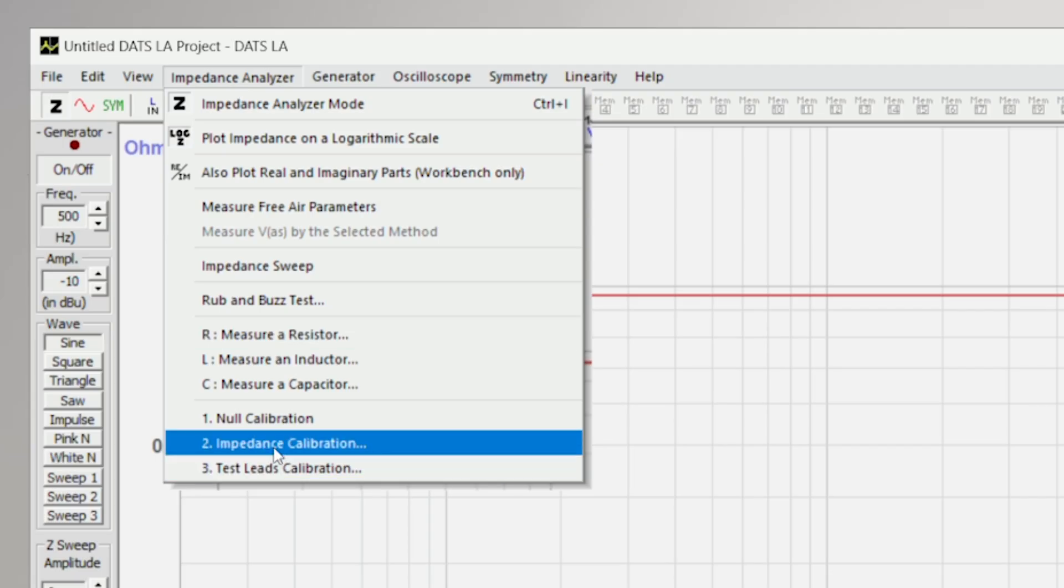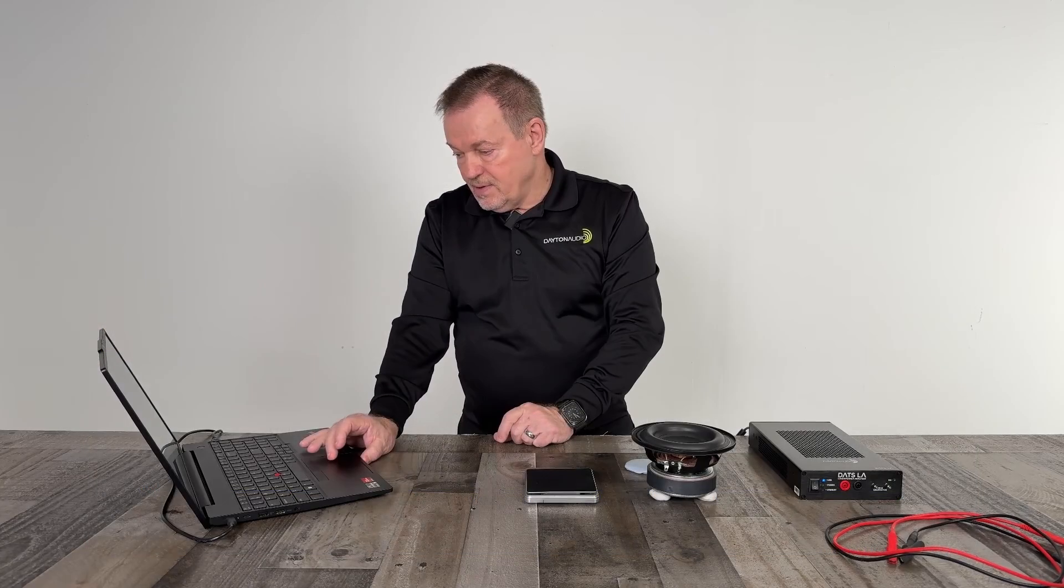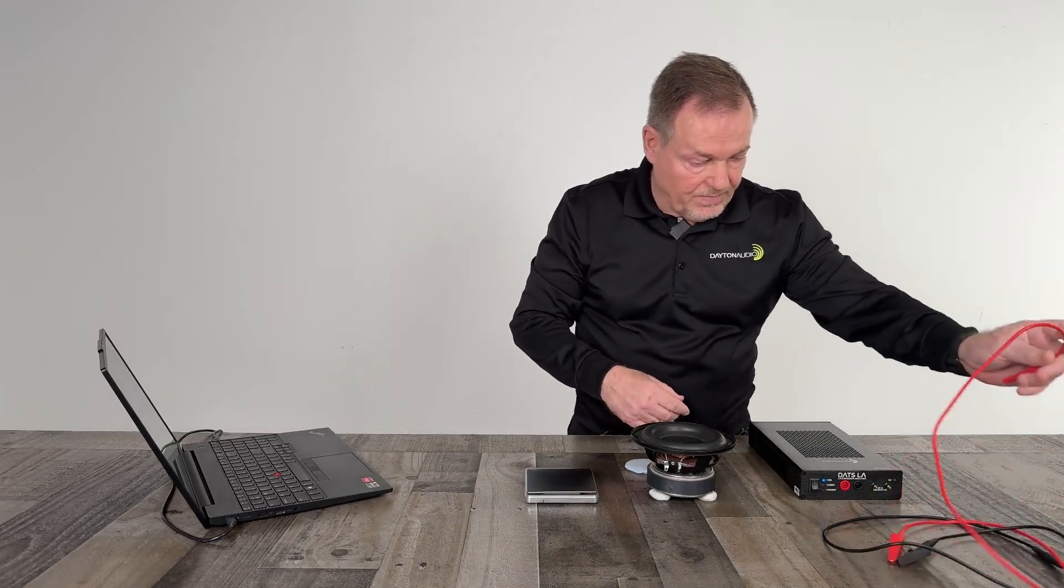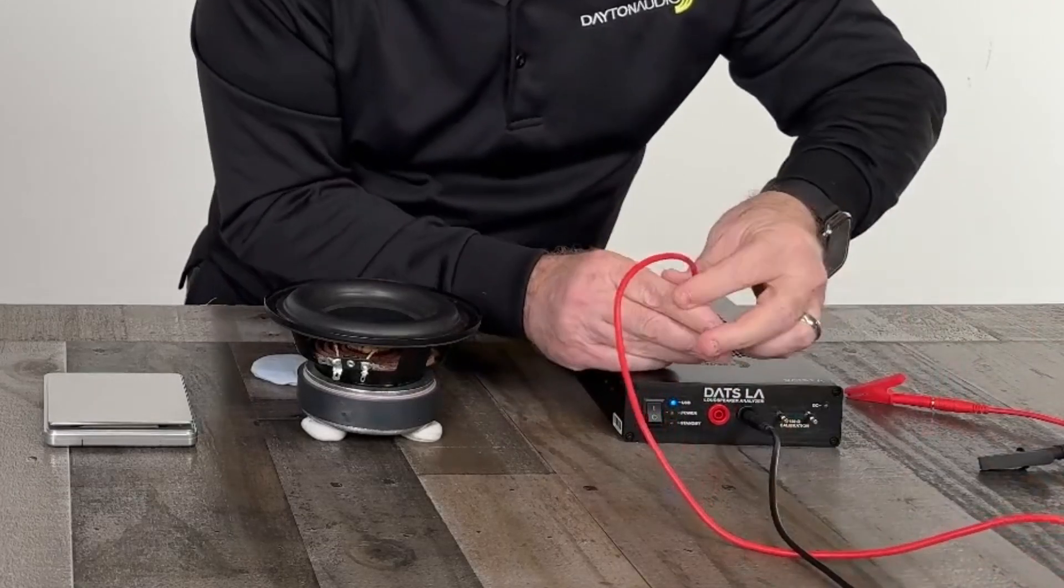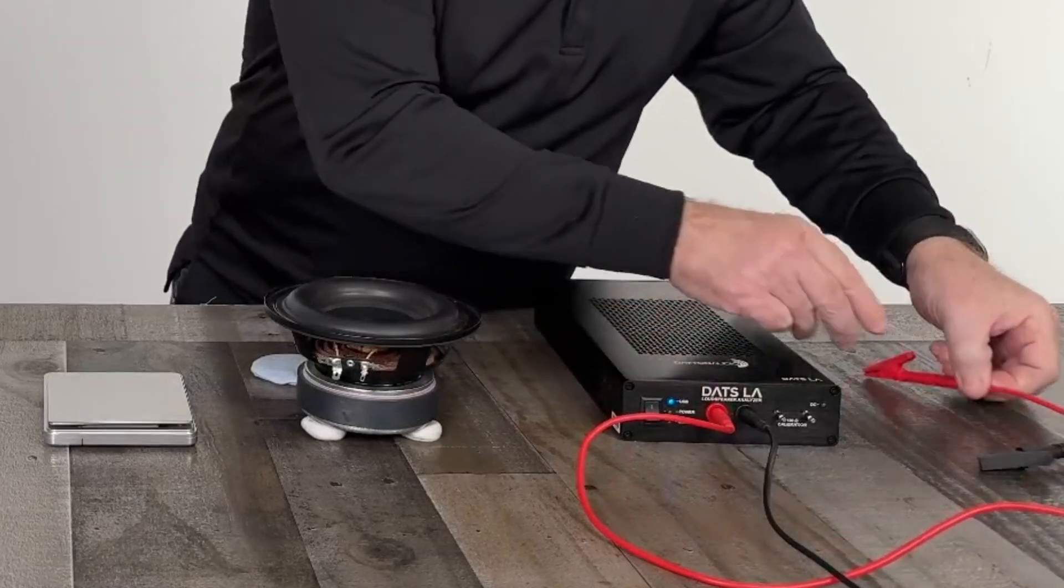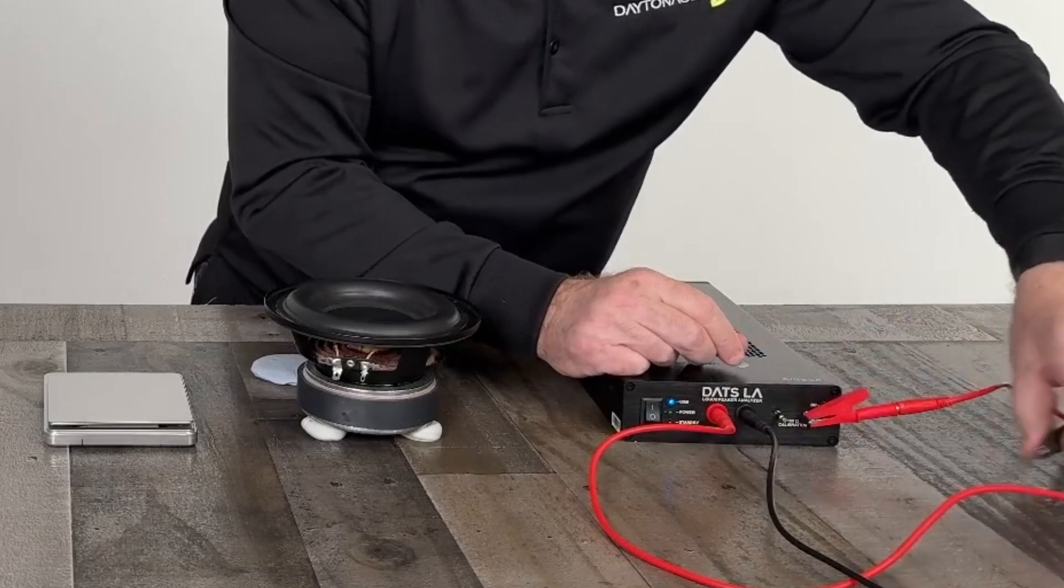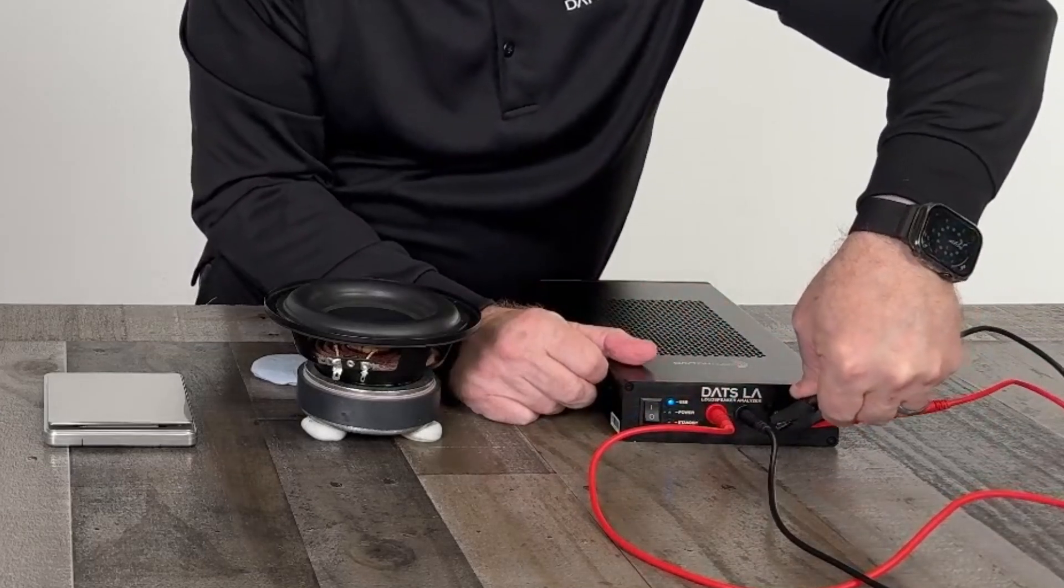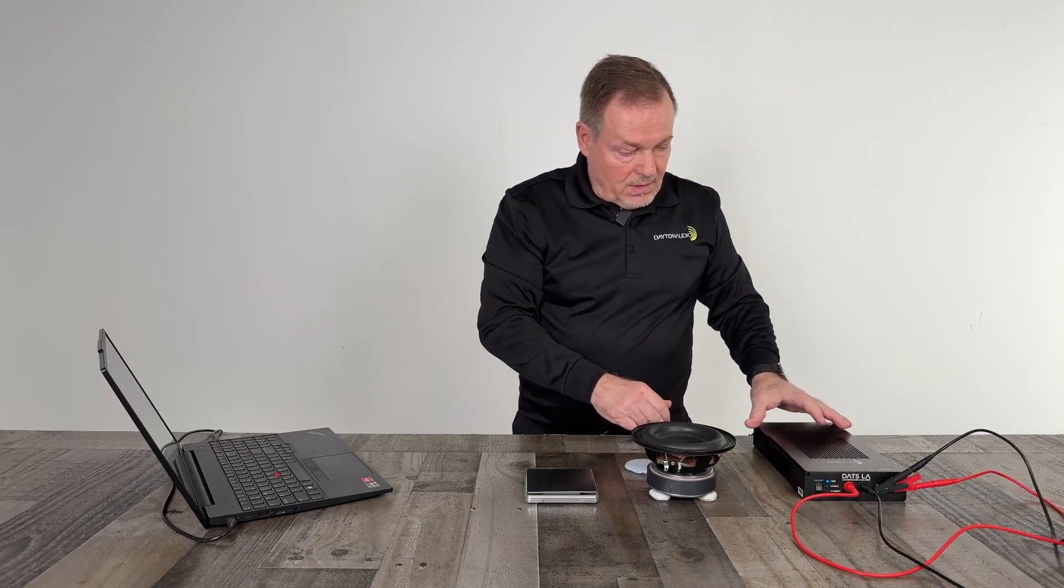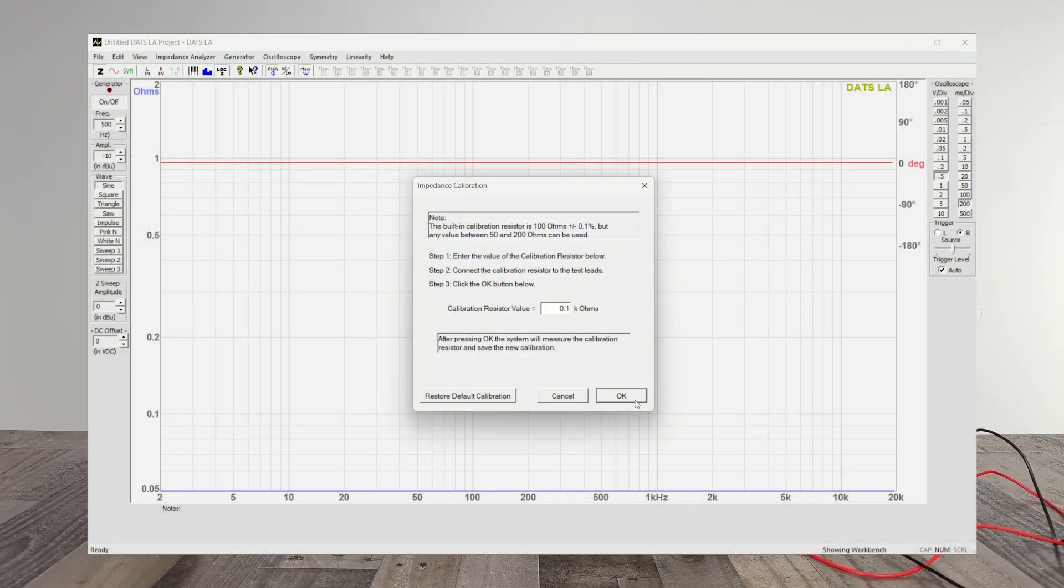Now it's going to prompt us to connect it to the supplied 0.1k or 100 ohm resistor. So we need to connect the insulated binding post, binding the polarity, securely fastened. Then we can connect the outer gator clips to the turret connections that has the 0.1 kiloohm 0.1% resistor.